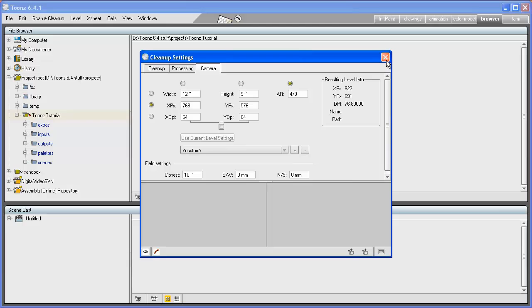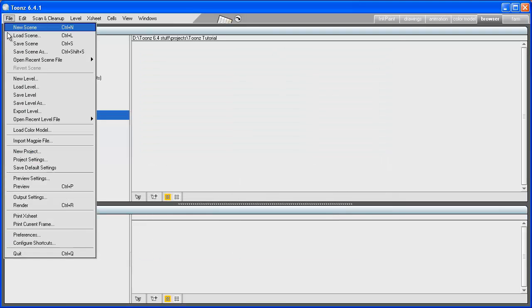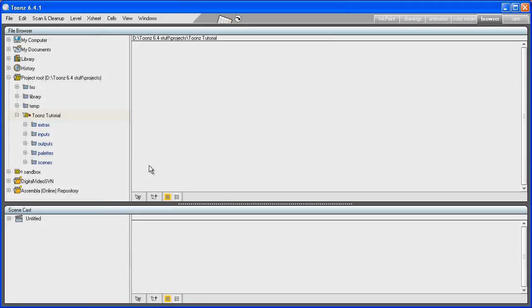you can use the File > Save Default Settings command to ensure the same parameters will be used each time you create a new scene. Note that when you create a new project, it will inherit the settings of the last used one.